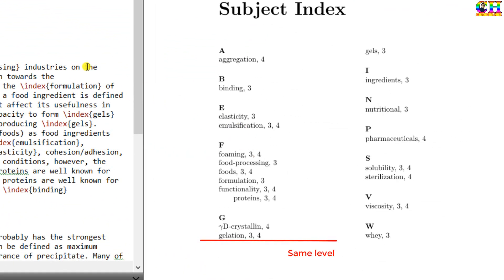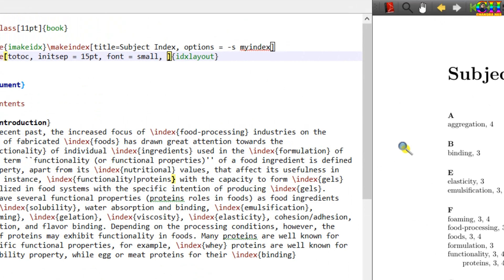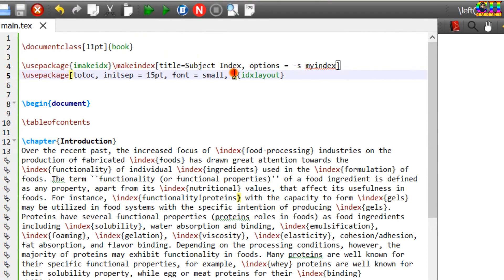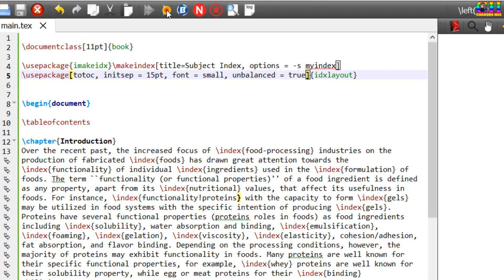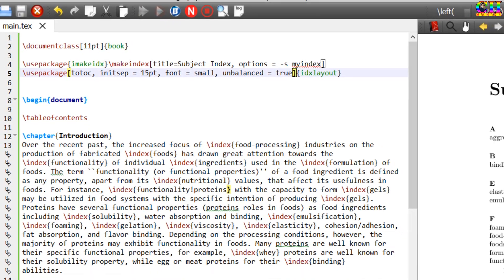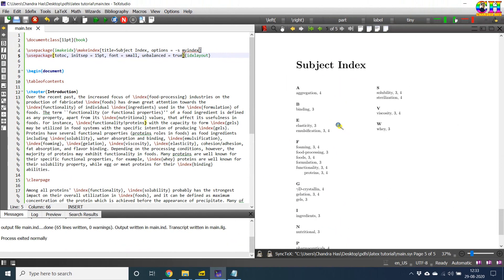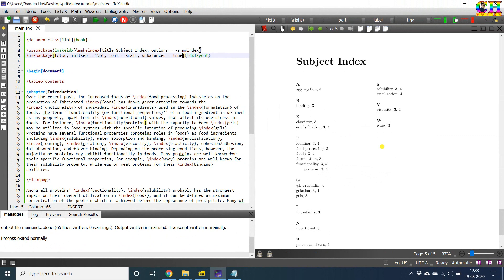By default, both columns are balanced by the entries. We can use unbalanced label. So in the optional bracket, just write unbalanced true. So in this case, all entries will go in the first column until it is completely filled.